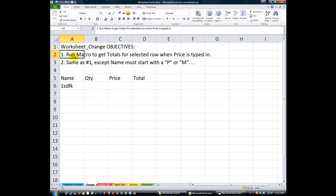Our objectives today: we're going to run a macro to get the total of quantity times price in the totals column for the selected row when the price is typed in. We'll do that using the If Not Intersect Is Nothing pattern.